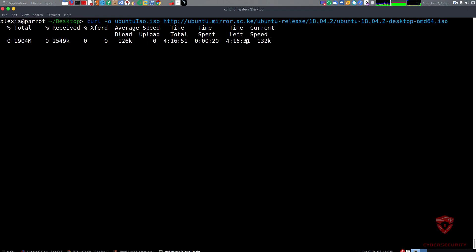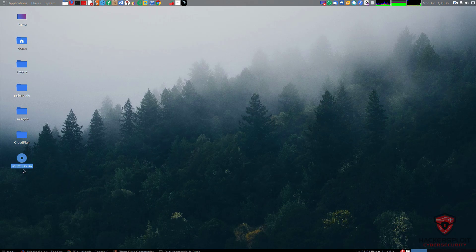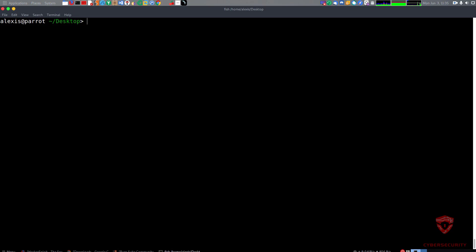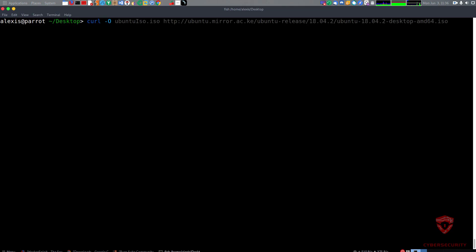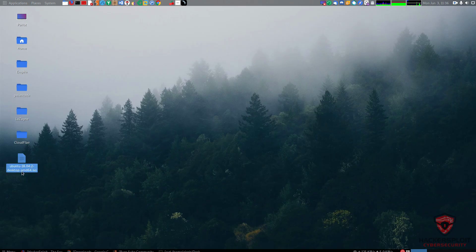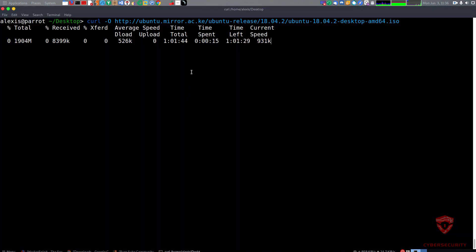My internet speed is slow right now because I'm updating one of my systems — apologies for that. Checking the desktop, you can see the Ubuntu ISO file is there, which proves it works. The other way to download a file is using its original filename as specified on the web server. To do that, use the capital '-O' flag followed by the download link. That downloads the file with its original name — in this case, 'ubuntu-18.04.2-desktop-amd64.iso'.